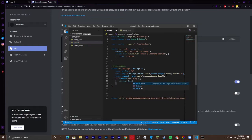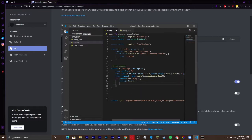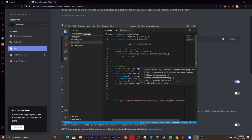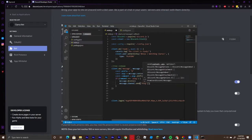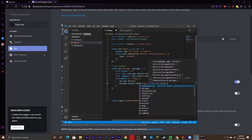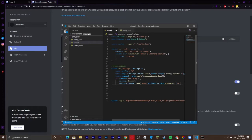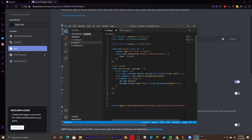Inside the if block, call message.delete() to delete the command message the user sends. Then use message.channel.send() to send the response — we'll say 'Pong' and then append client.ws.ping.toFixed(2) plus 'ms' to show the actual ping. End it there, and then we'll go ahead and make a say command next.